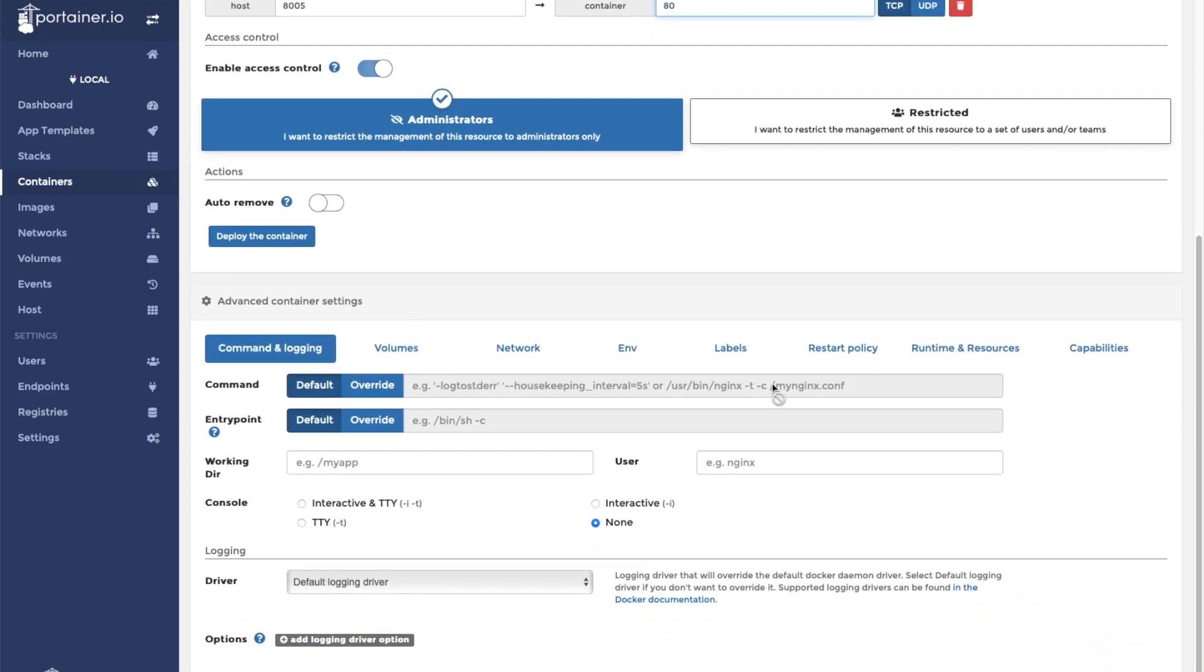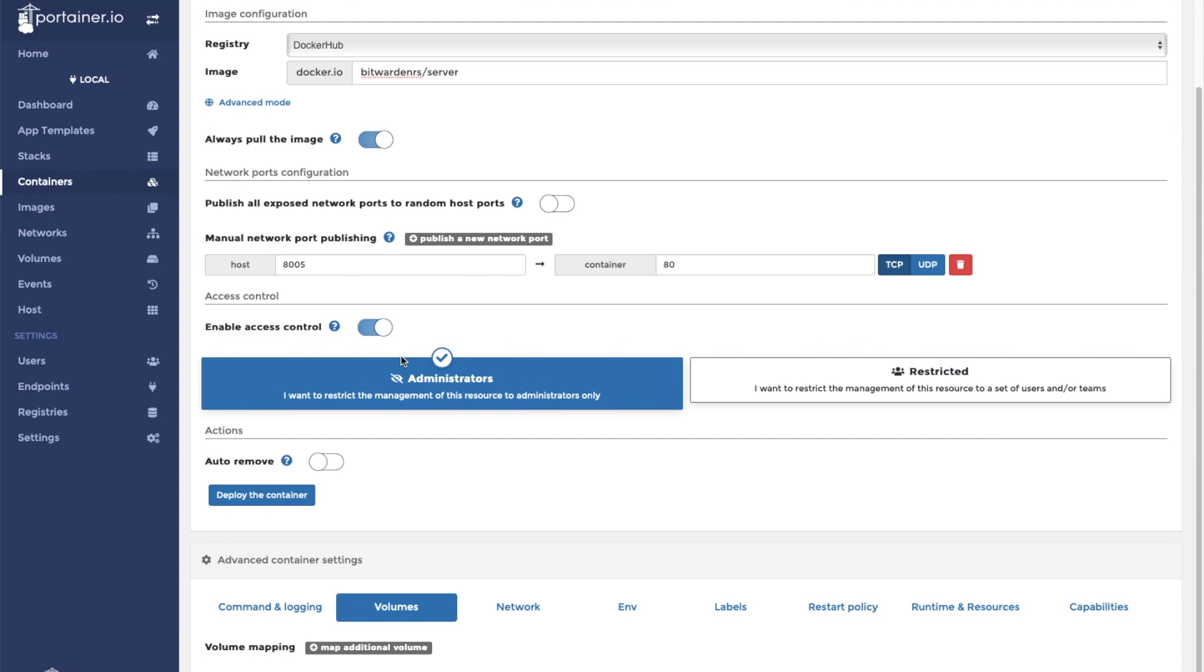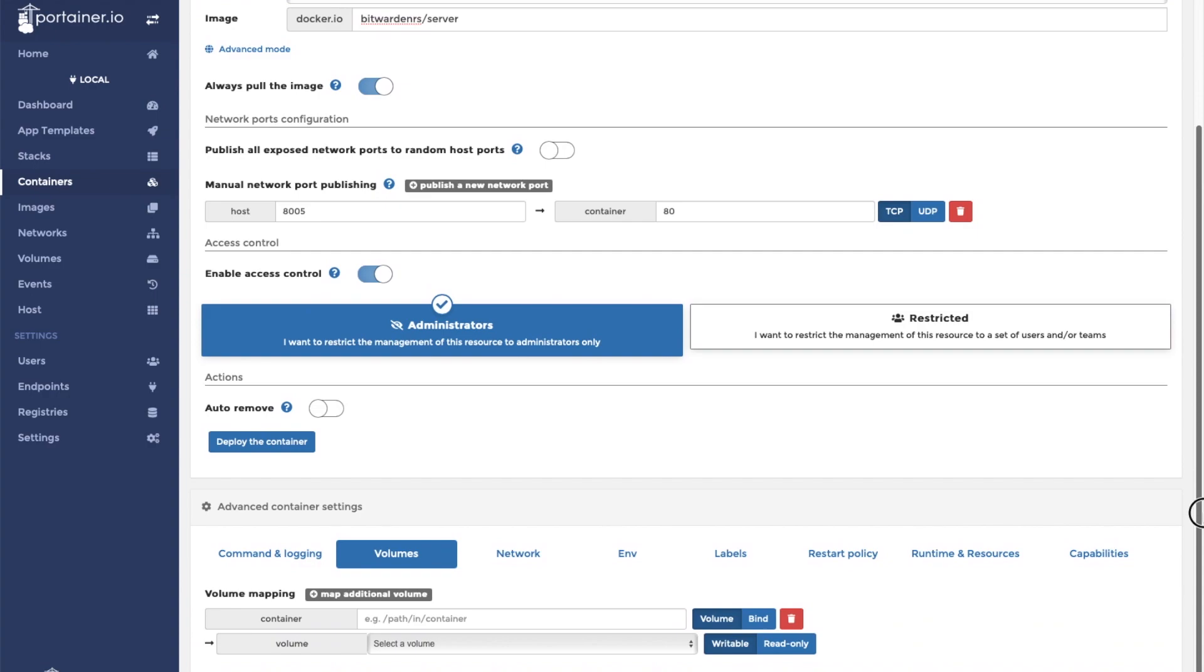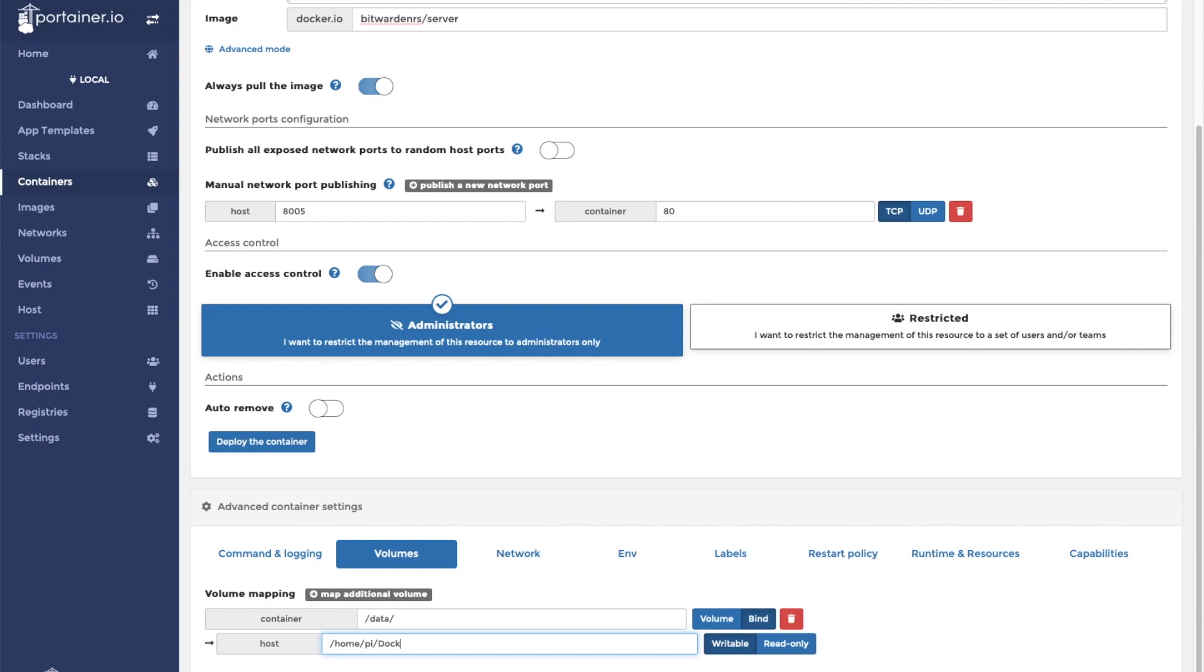Next we need to add our volume. The Bitwarden data volume within the container is located at slash data. We need to bind mount this folder to a folder that we created on our system. The path to the folder that I created is located at slash home slash pi slash docker slash bitwarden.